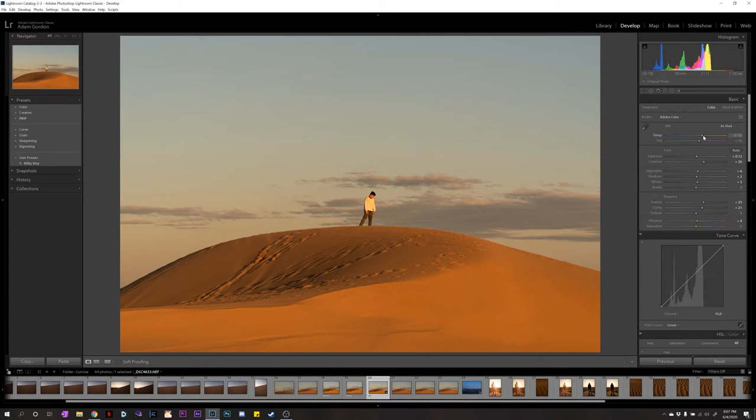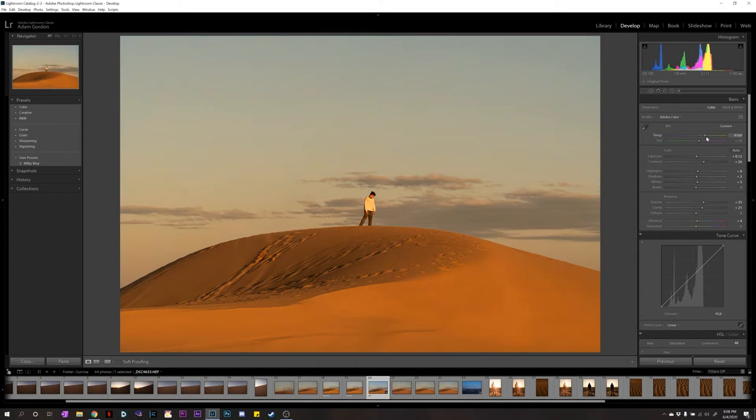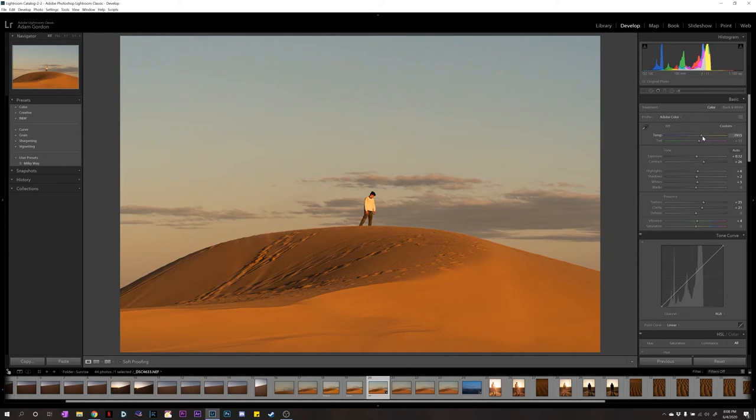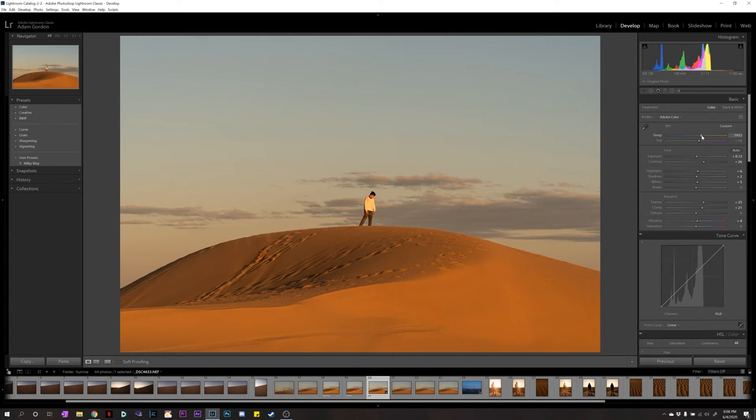Temperature is making the image warmer or cooler and usually I like to do it for the type of feeling I was when I was there. And it's the desert. It was sandy. It was golden hour. For sunrise, it's a nice warm feel. So, I'm going to keep it at that warmer tone, warmer side.